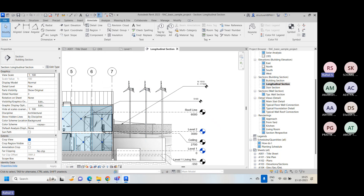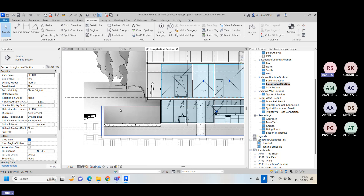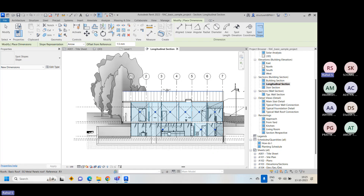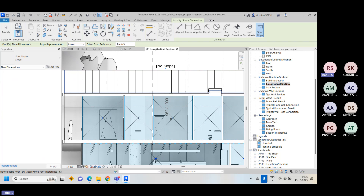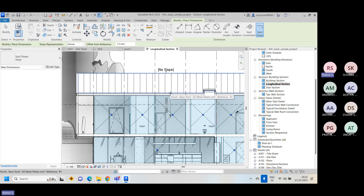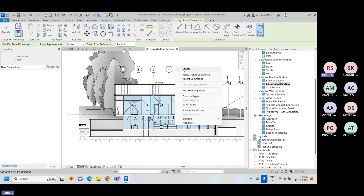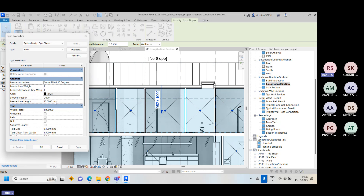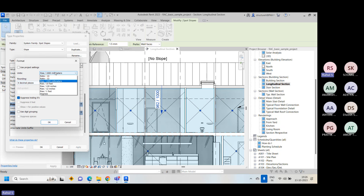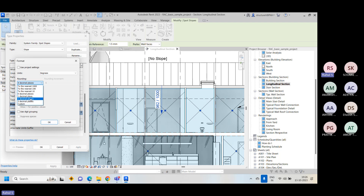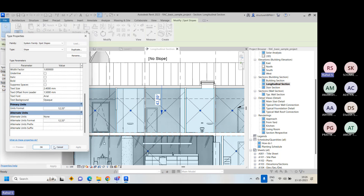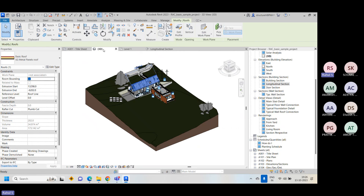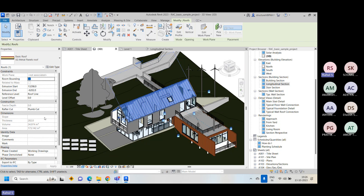You can easily get coordinate values from these tools. For spot slope, you can check the slope value given to any object. For example, this roof has a slope defined. If you want to measure in degrees, change the unit format to degrees with two decimal places and apply. This particular roof has a slope of approximately 43-point-something degrees, which you can verify in the 3D view.